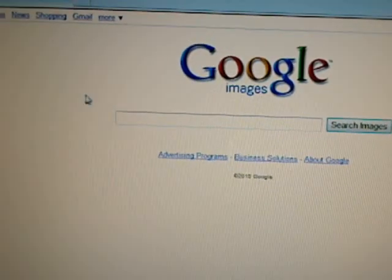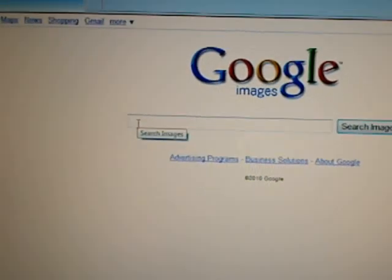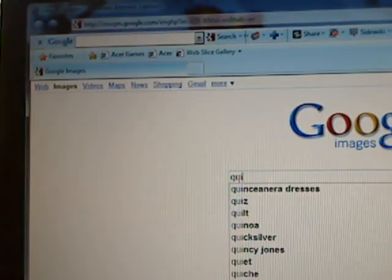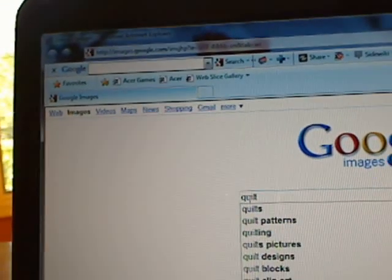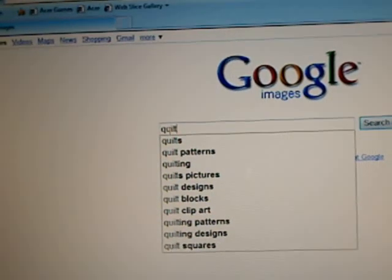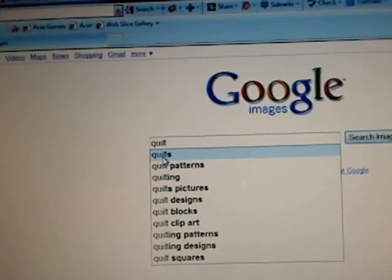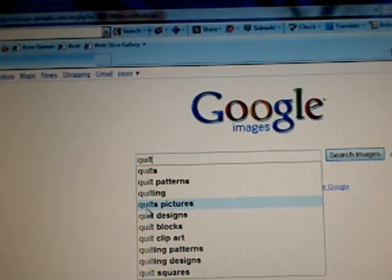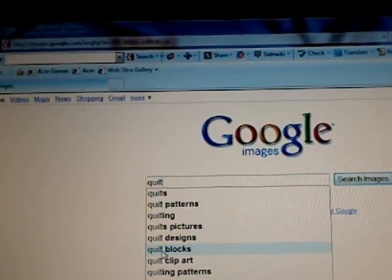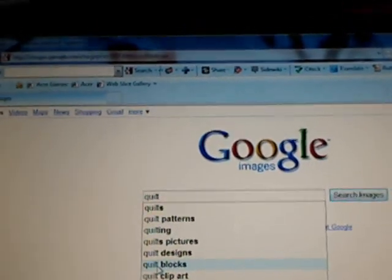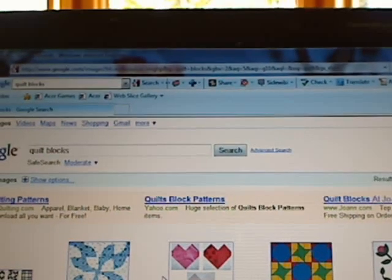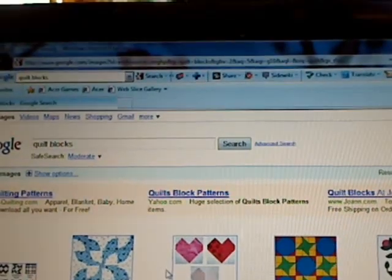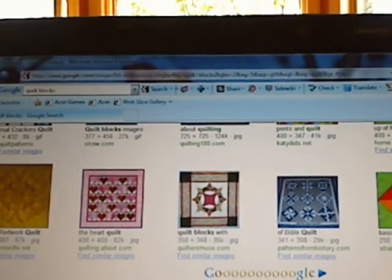Here's where you can select any images you'd like to see by moving your arrow into the search box. For example, type in Quilts. You can see a menu automatically comes up — quilt patterns, quilting, quilt pictures, quilt blocks. Let's see what Quilt Blocks does. One click of the left select key, and here you go with pictures of quilts and quilt blocks.